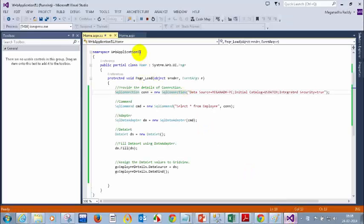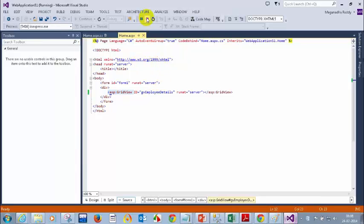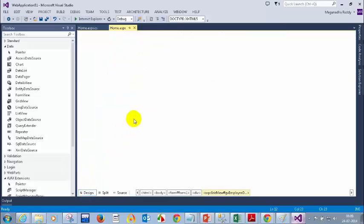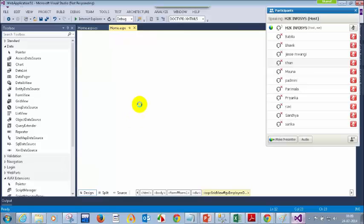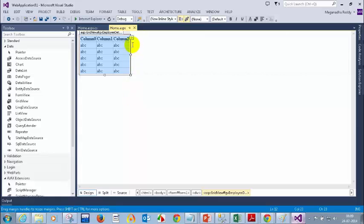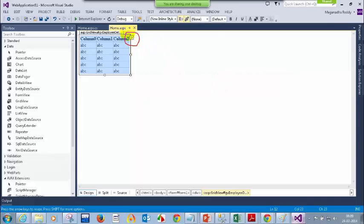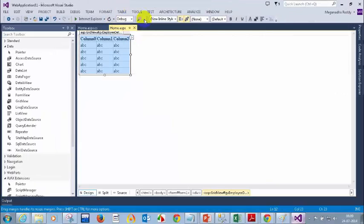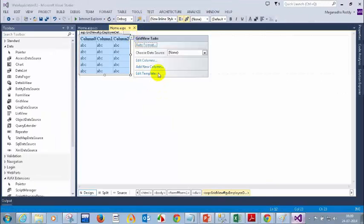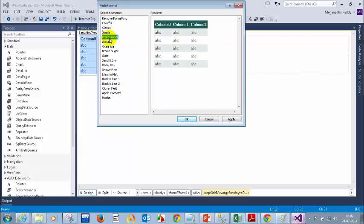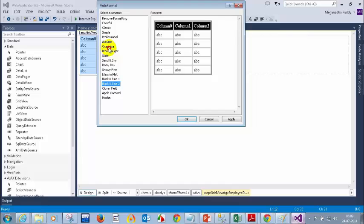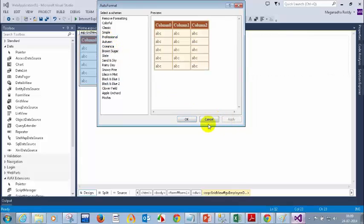What you can do is go to home.aspx. Let me stop this, then go to the design view. Once you come to the design view, click on the arrow mark on the grid view control. Then select Auto Format. Click on Auto Format and you can select which format you want to display your grid view in. Select whichever format you like, then click Apply and OK.